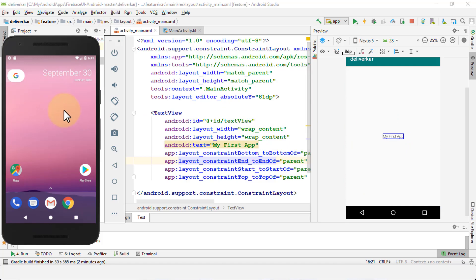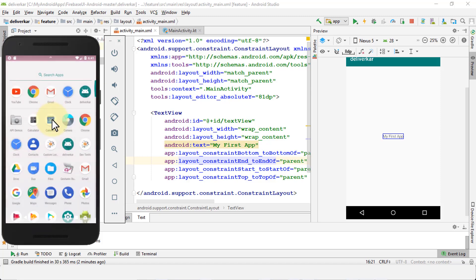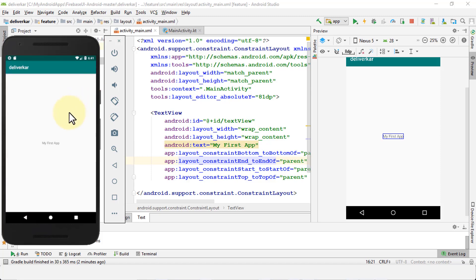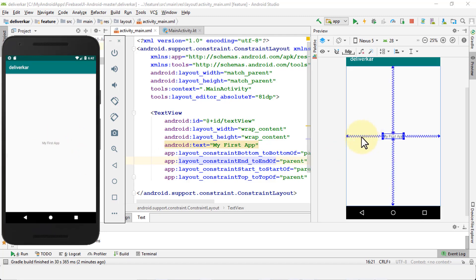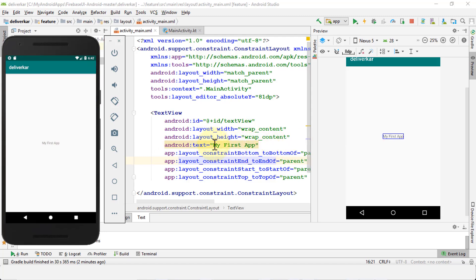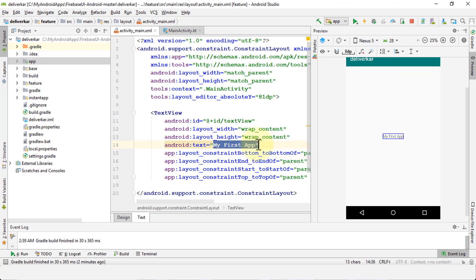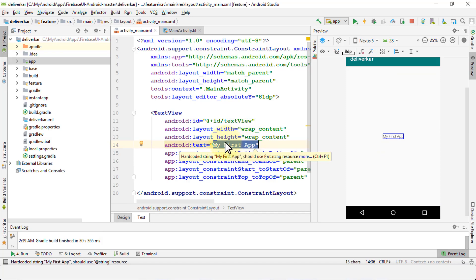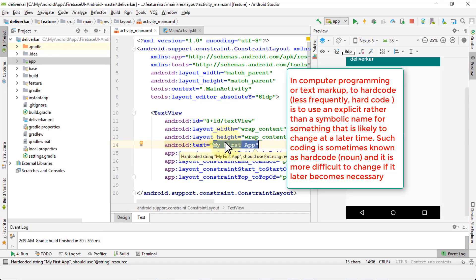We also have our AVD, which is a virtual device, and we can take a look at our app to see how it looks within an actual Android phone. It kind of matches — it says 'My First App' in the emulator, and 'My First App' here as well. But in this lesson I want to show you importantly a good programming practice or coding practice.